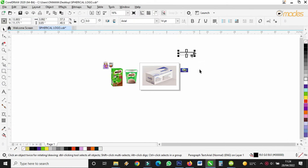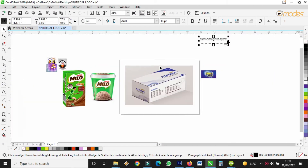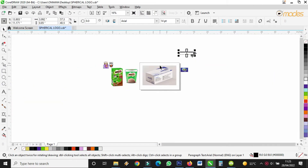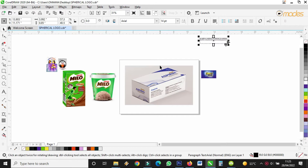Hello lovely viewers, I welcome you to Omadez. If today is the first time you are visiting the channel, kindly subscribe for more tutorials. I want us to learn how we can create a mock-up.